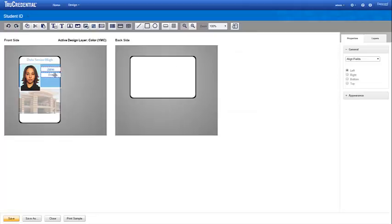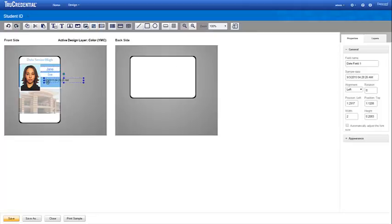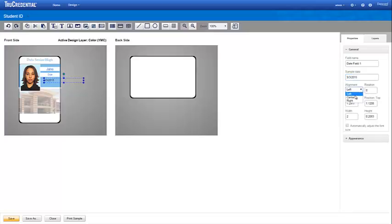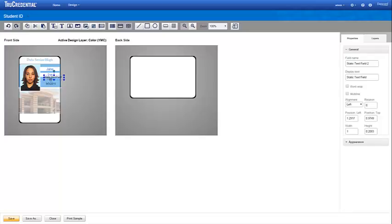We want to include an issue date with this credential, so we drop a date field onto the credential. We change the sample data to show just the date and then choose the alignment. We want a notation on the credential stating that this is the issue date, so we drop a static text field above the date and enter issue date followed by a colon in the display text. We select both fields to align them.